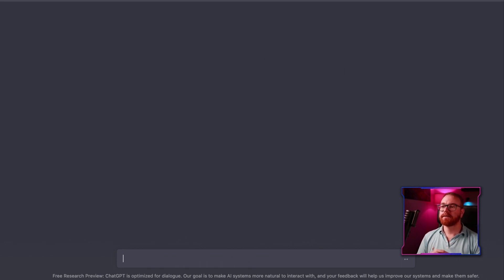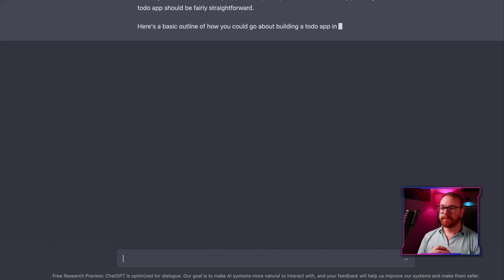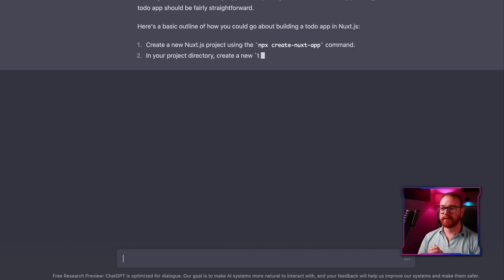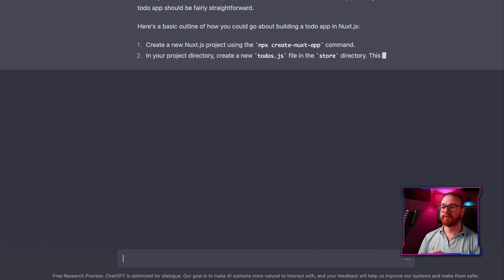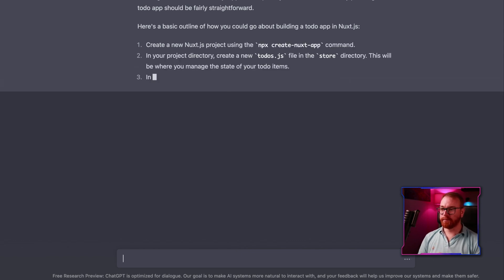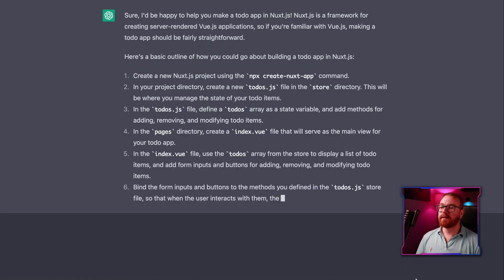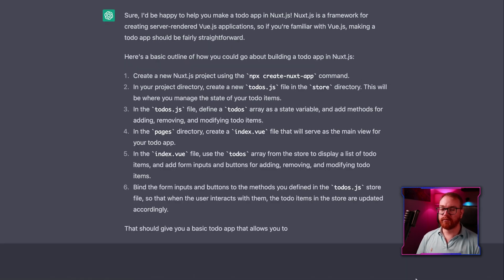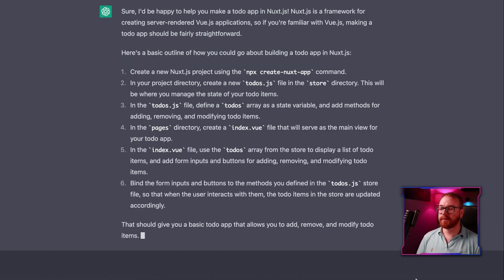Let's ask it something simple and see if it can actually answer. It looks very, very promising for starters. It even gives us instructions on how to create the Nuxt app and how to create a store inside the Nuxt app. That looks like exactly what you should be doing for this. So we have the basic instructions — let's try to follow them.